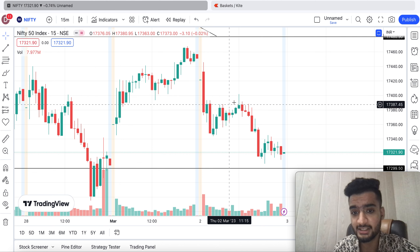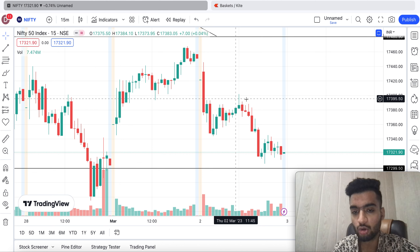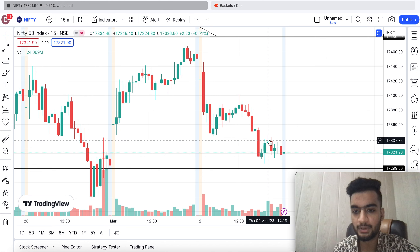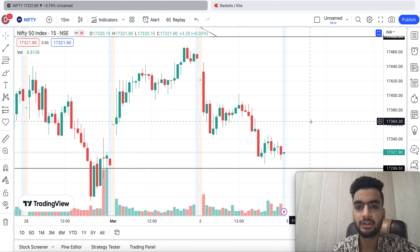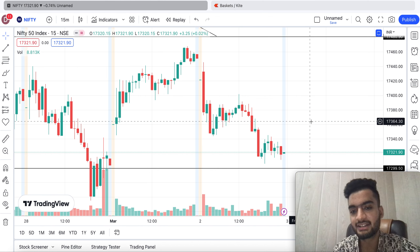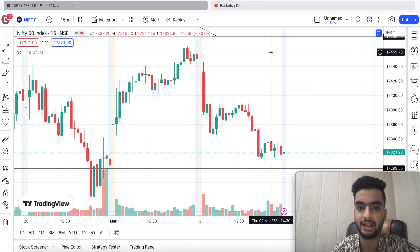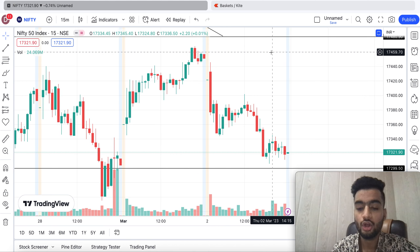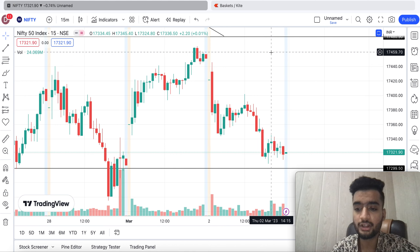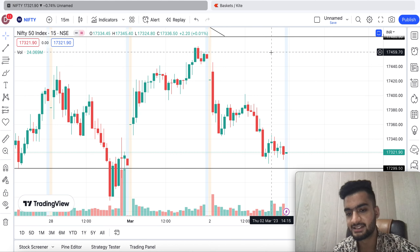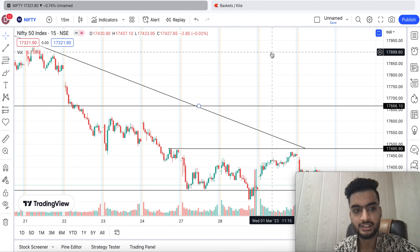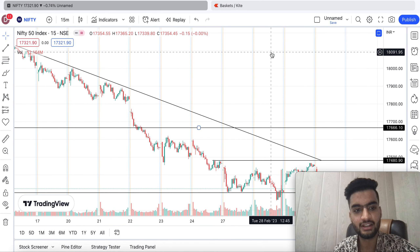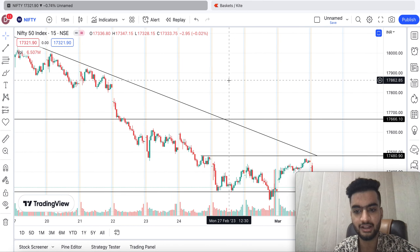When the market tries to go up, it will form a resistance and then selling will come again. A little up, then selling again — this means lack of buyers. Buyers don't have interest in taking the market higher. So let's do some analysis for what tomorrow could bring.